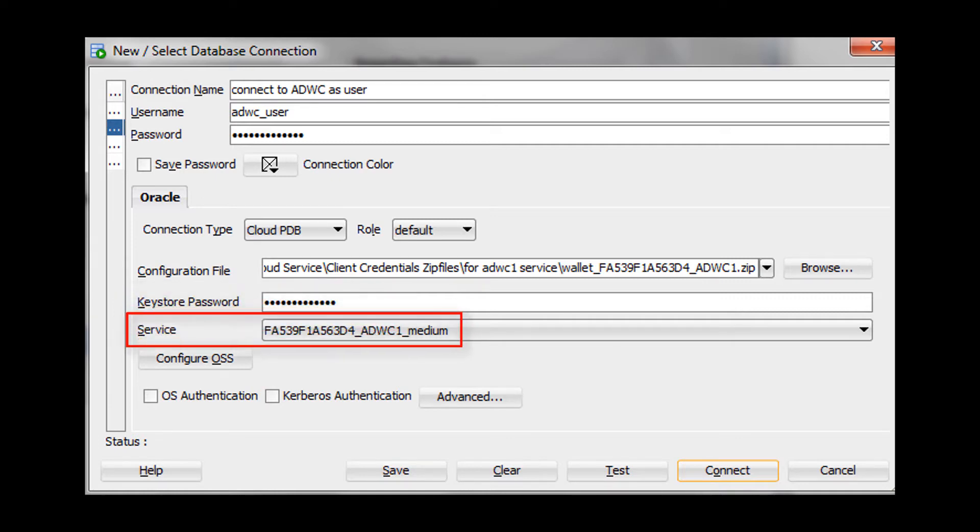For the Service field, select Low, Medium, or High. These service levels map to the Low, Medium, and High consumer groups.